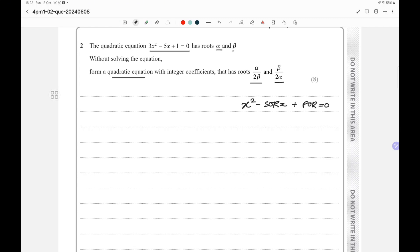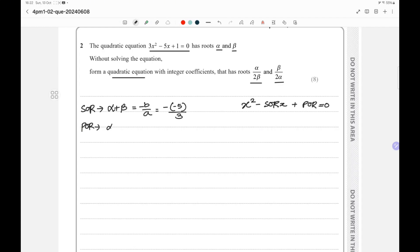We have the reference equation 3x² - 5x + 1 = 0, which has roots alpha and beta. First, we find the sum of roots for the reference equation: SOR = -b/a = -(-5)/3 = 5/3. Then the product of roots: POR = c/a = 1/3.